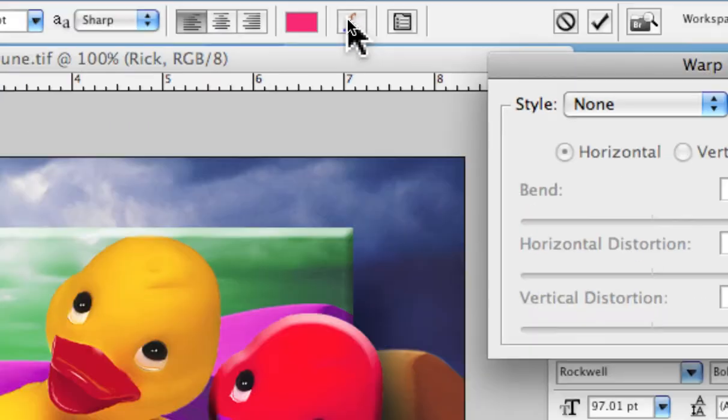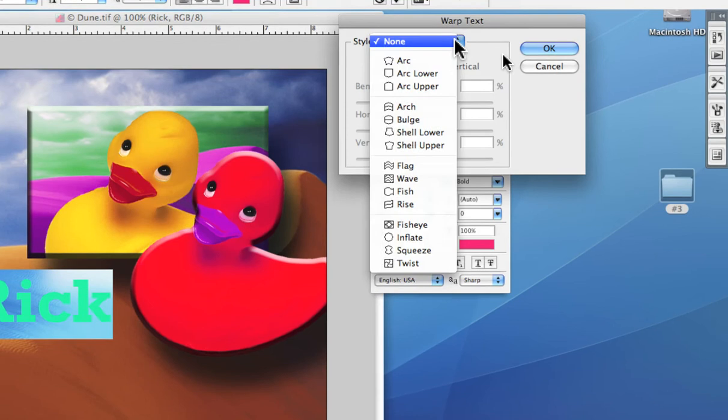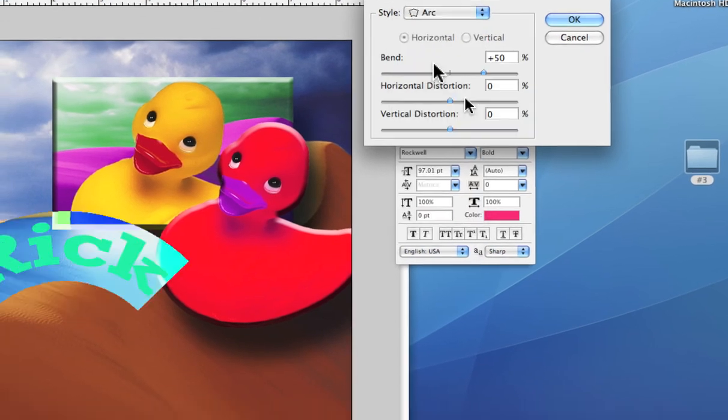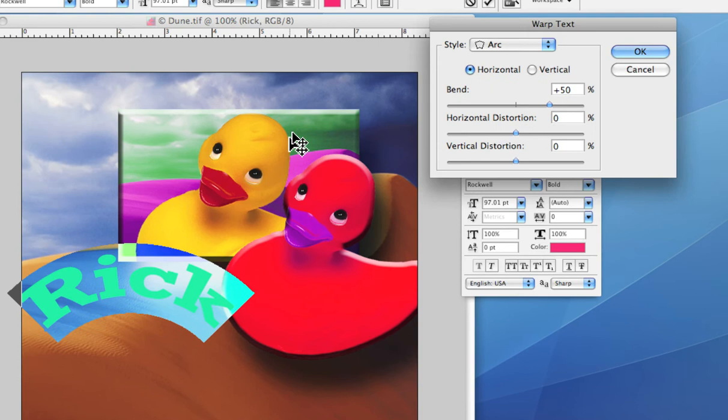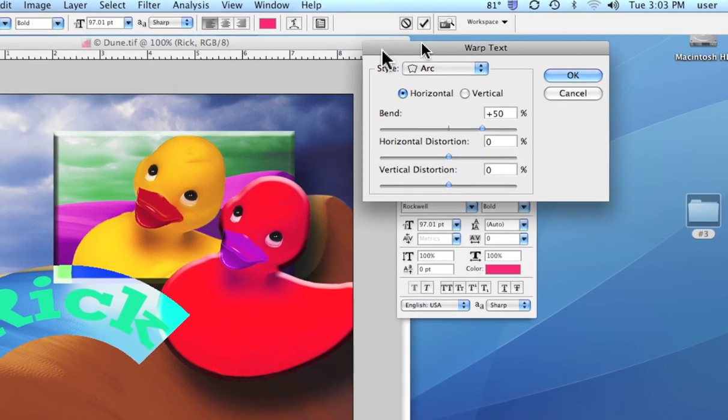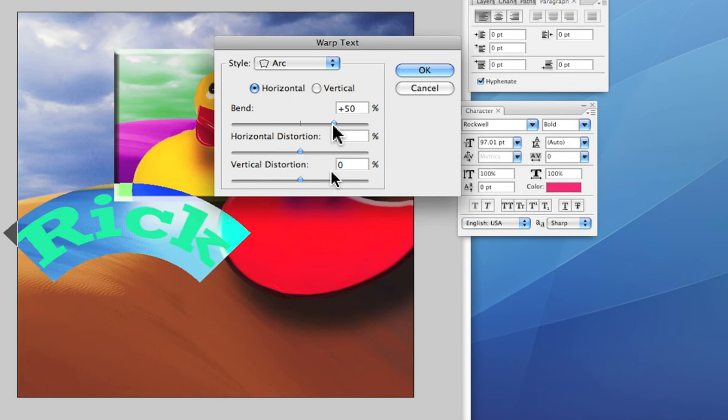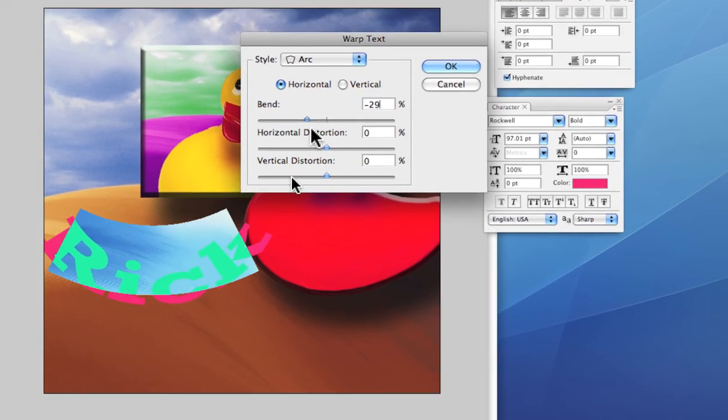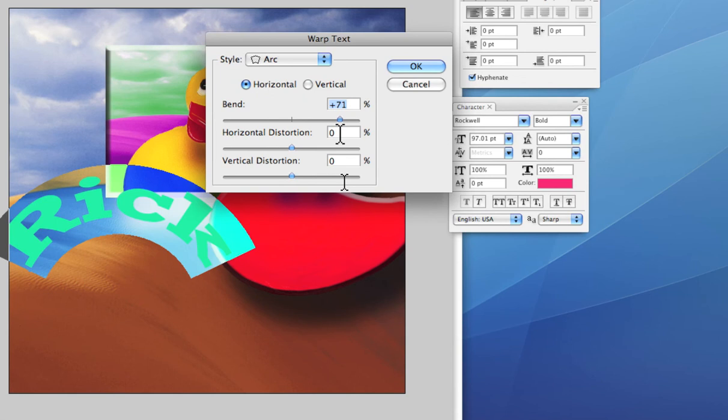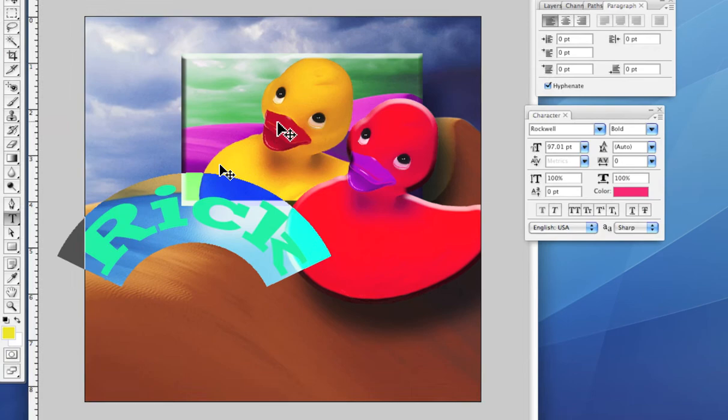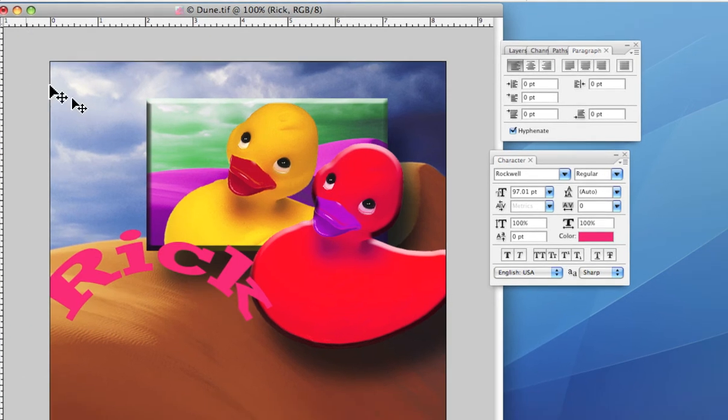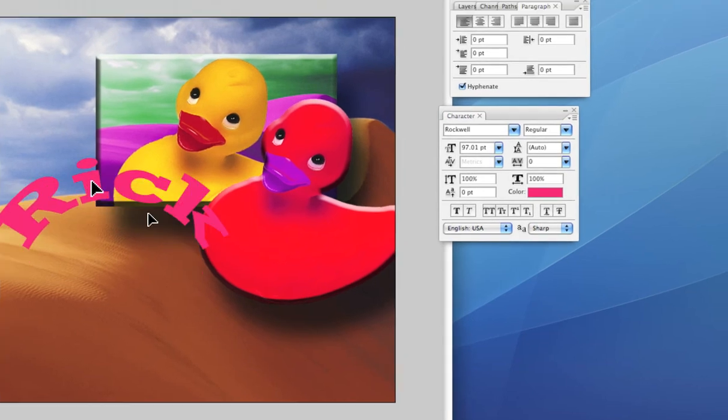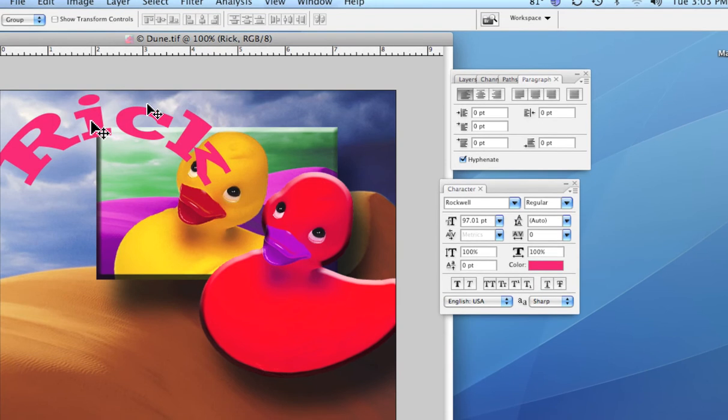We can click on that and it brings up the tool that lets us manipulate the shape and the look of the text. And we can come in here and further manipulate it with these tools right here. And then we can say OK. I'll just go to the move tool and deselect it. And there you see our type.